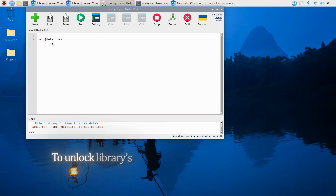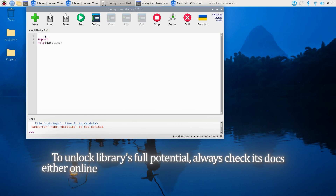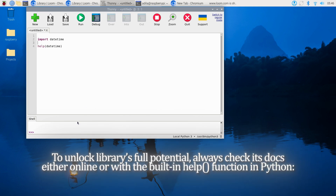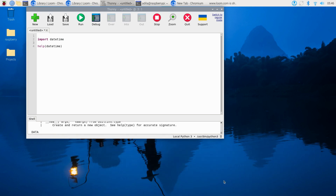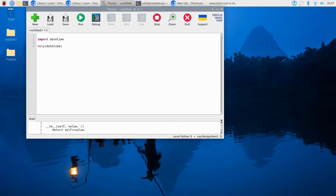To unlock a library's full potential, always check its documentation — either online or with the built-in help function in Python. This will reveal available methods, parameters, and how to use them effectively. Finally, let's bring it all together by actually using these libraries.